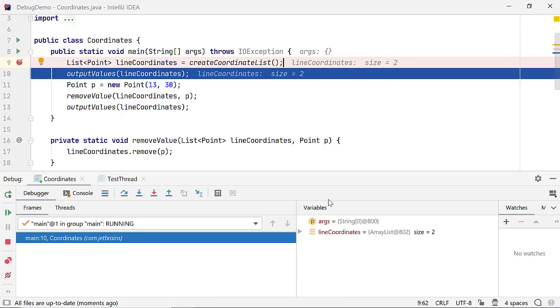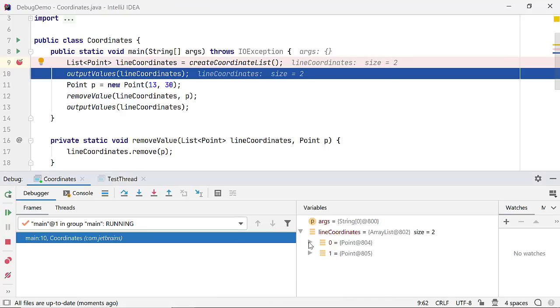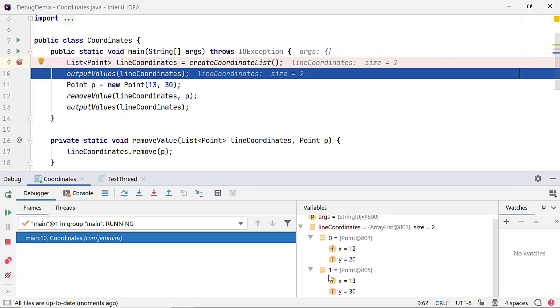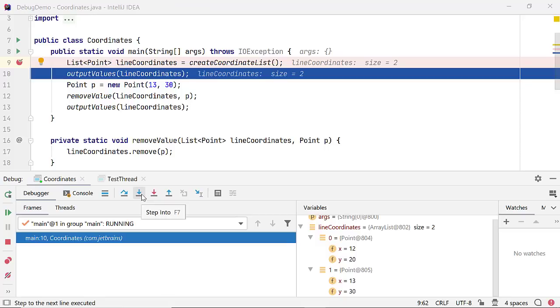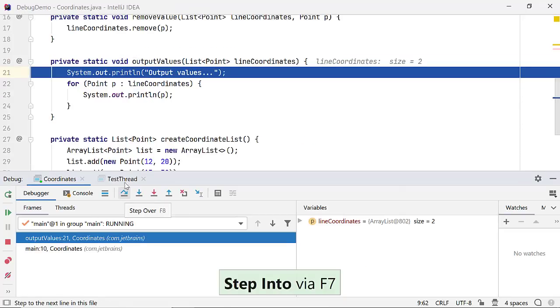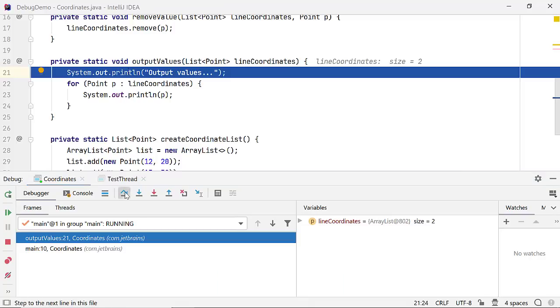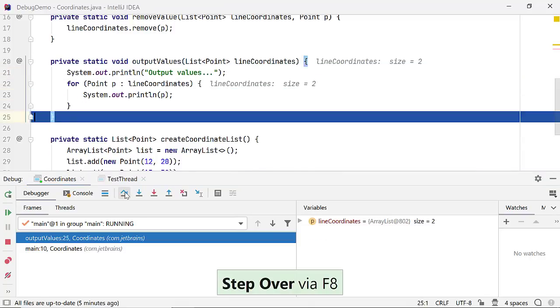These values are also visible in the variables pane in the debug window. You can view more details on the variables here. StepInto or F7 will take you to the first line of code in method outputValues. That is to this line. Let's step over the code in this method.